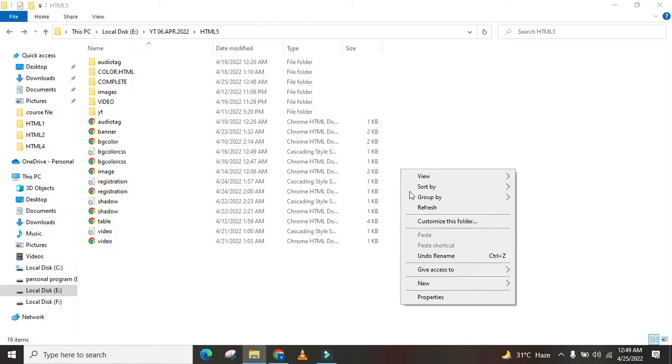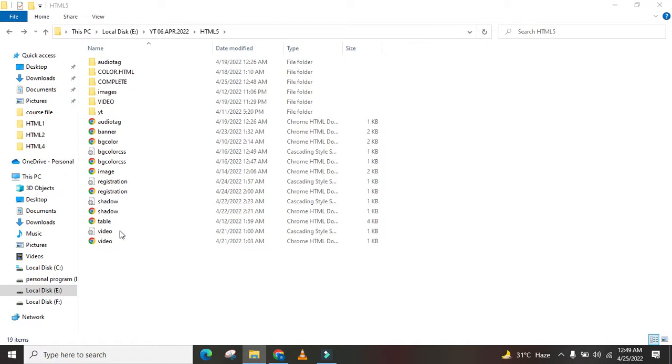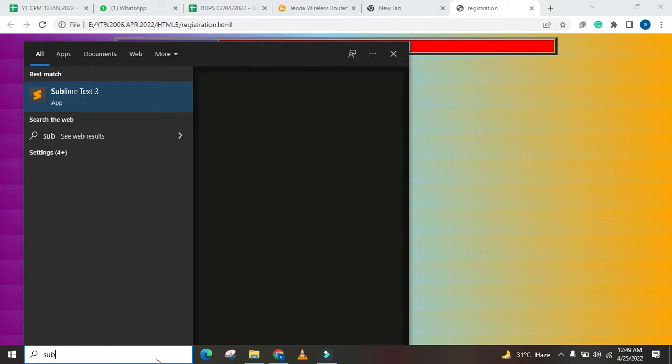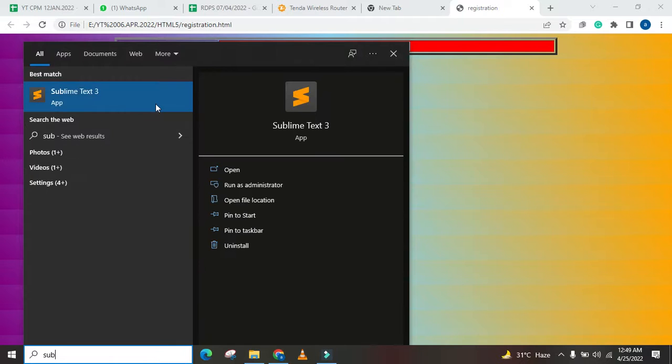Assalamu alaikum friends, what are you doing? I'm going to miss all the areas. So let's see, yesterday we started this registration form. So we open the Sublime Text and continue it.